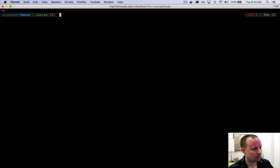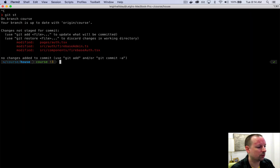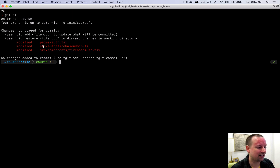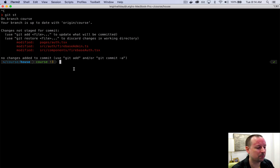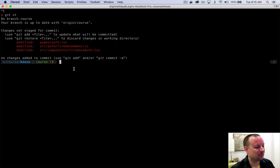So in this video we implemented the auth login page, and we added back-end ability to detect if the user is actually logged in by verifying their login token, then redirecting them out of the auth page back to the home page if that was the case. Now this video is done — let's move on to the next.